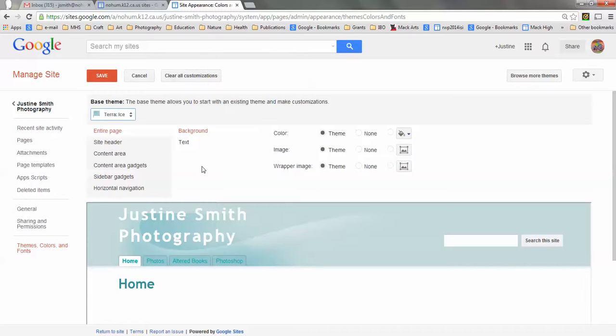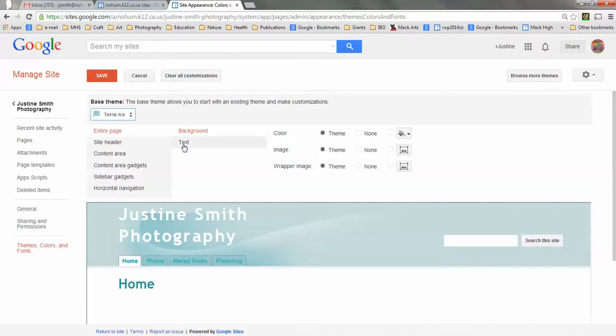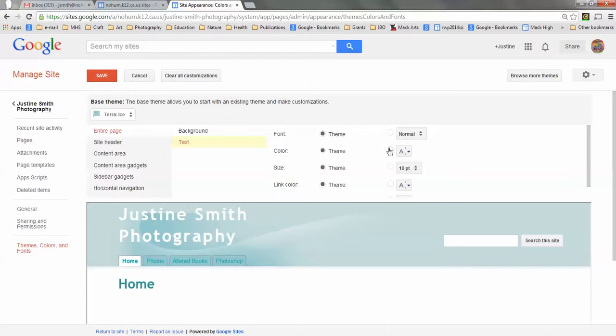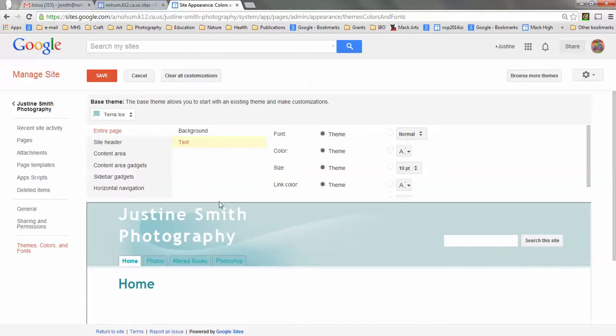If I wanted to, I could modify it a little bit more by changing any of these things. I could change the background color, go down here to the text and change the color of the text, change the font, and all sorts of other things. Go ahead and play around if you want to, or you can leave it at the default.